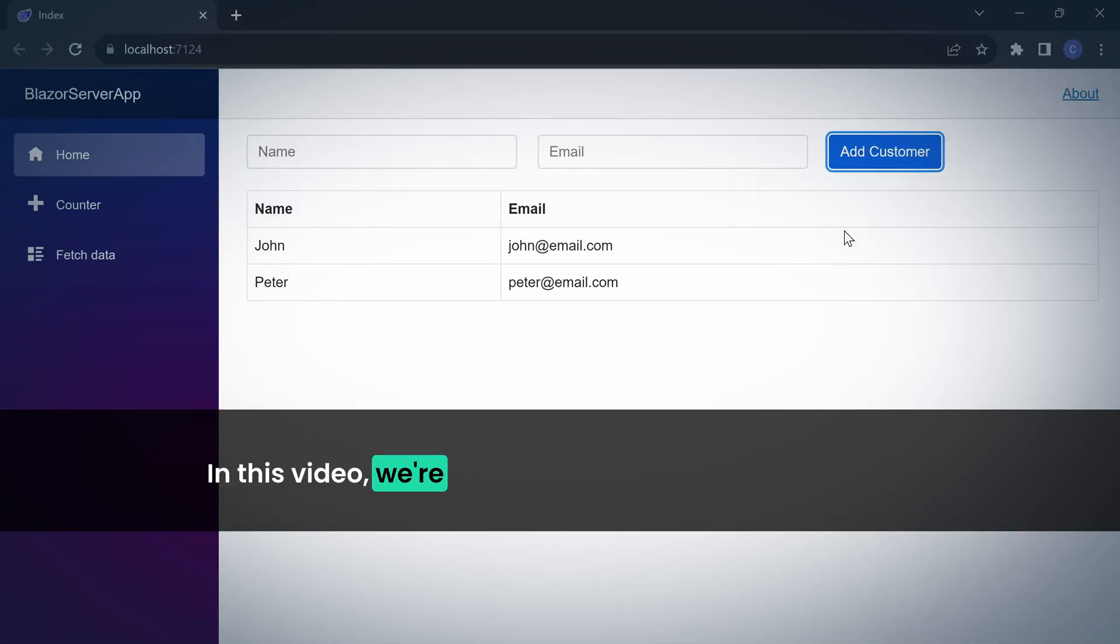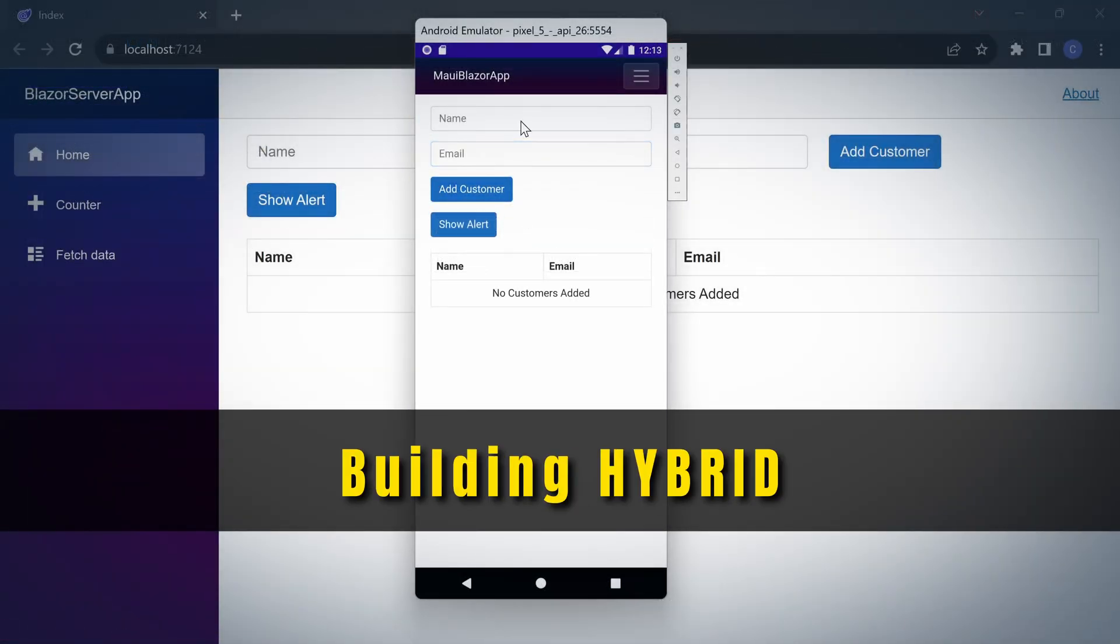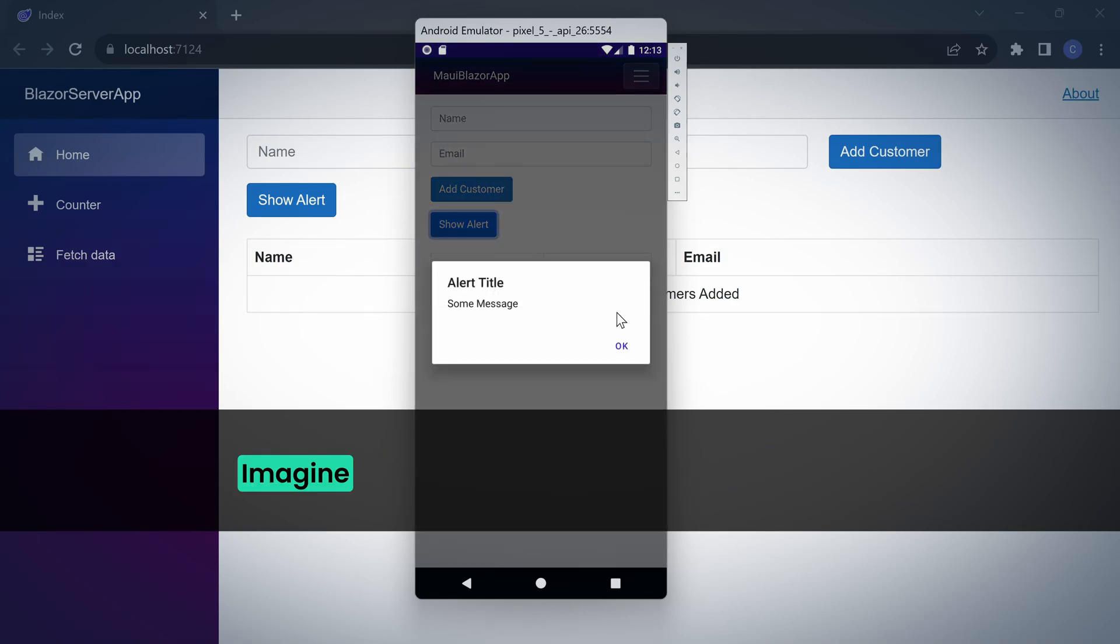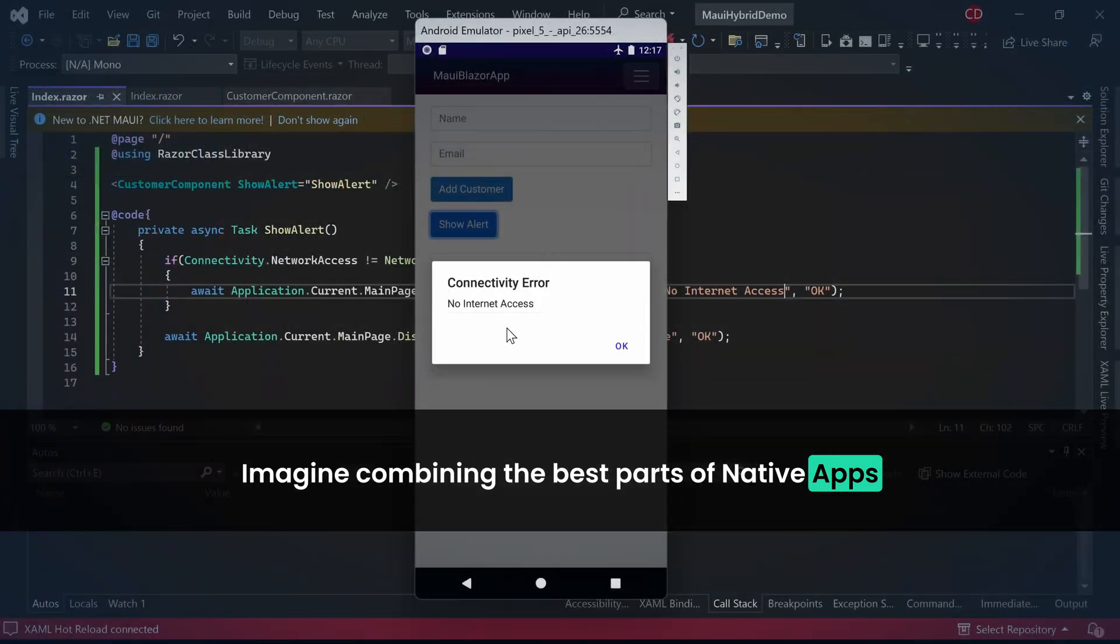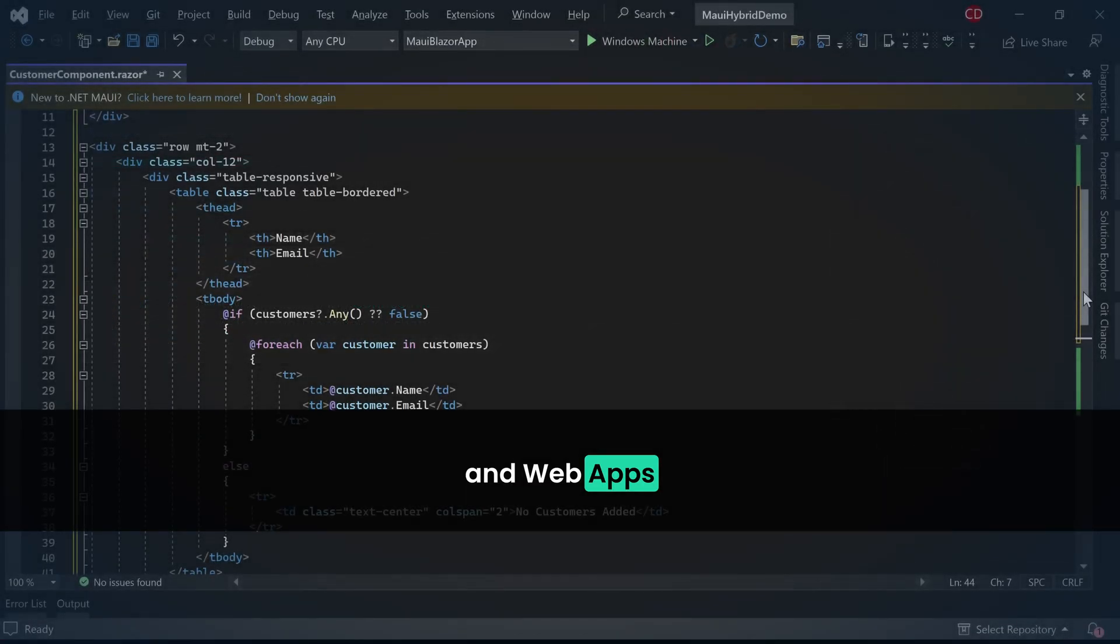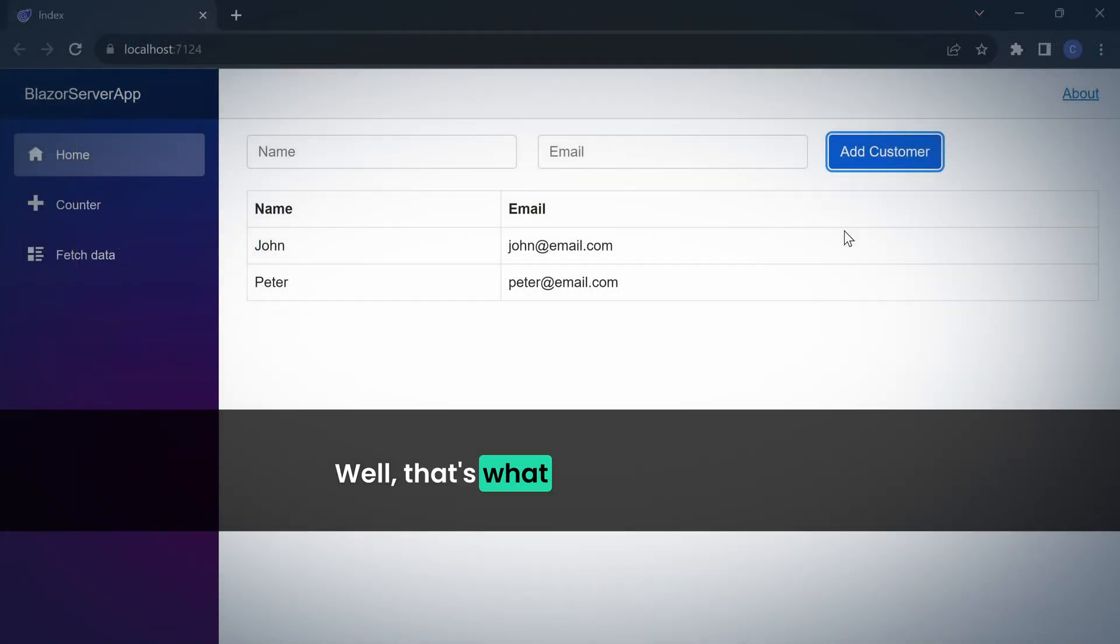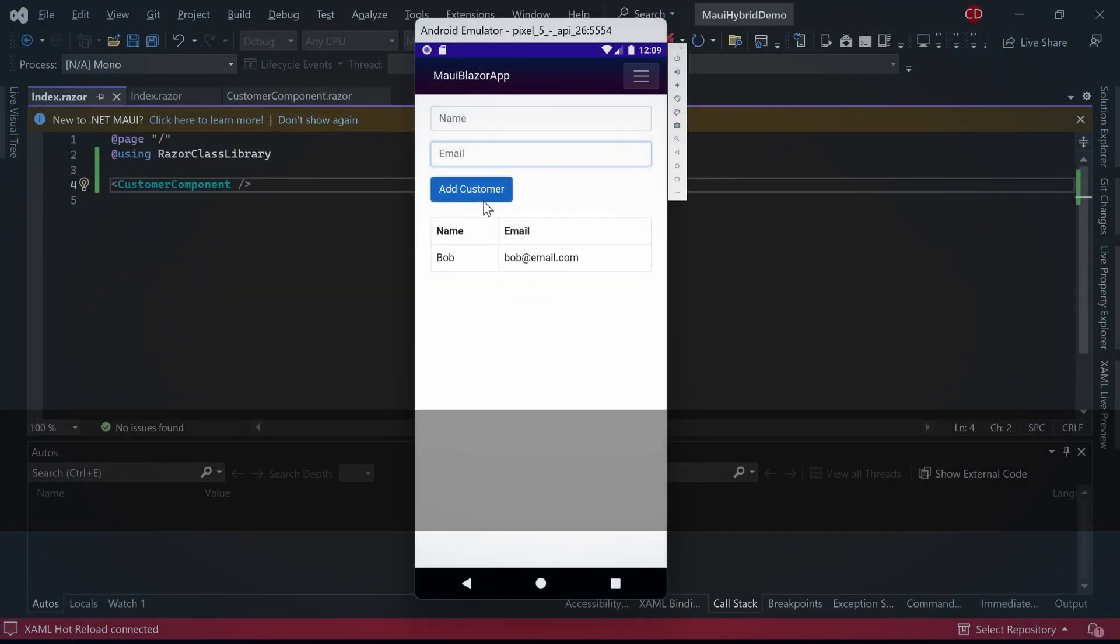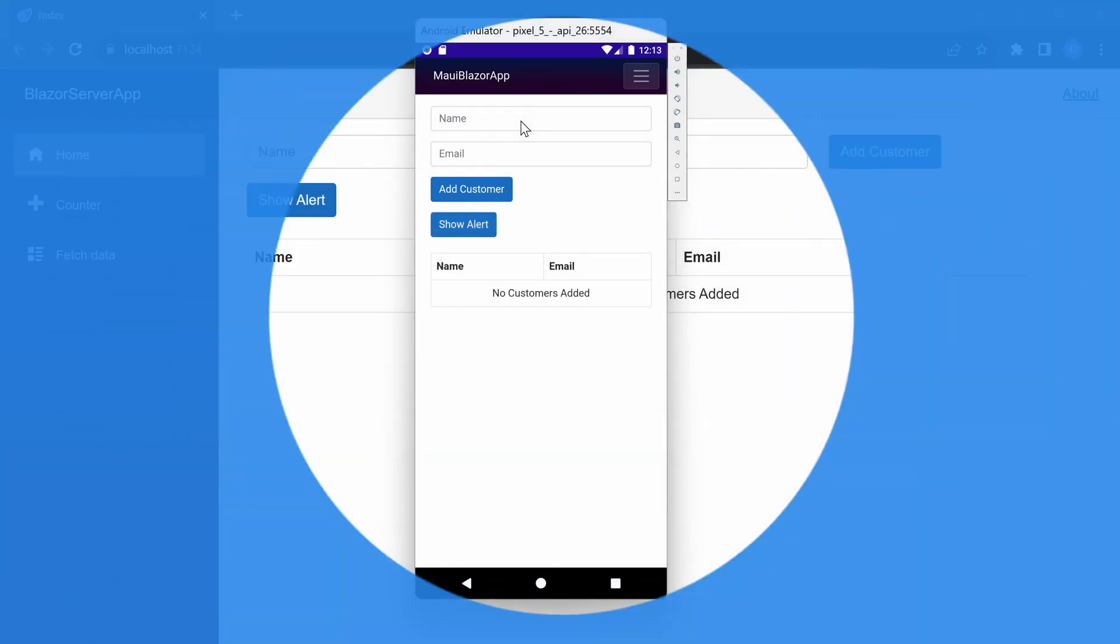In this video we are going to learn about a cool concept building hybrid apps. Imagine combining the best parts of native apps like the ones on your phone and web apps like the ones you use in your browser. Well that's what we are going to do. Let's jump right in and discover how we can make this magic happen.